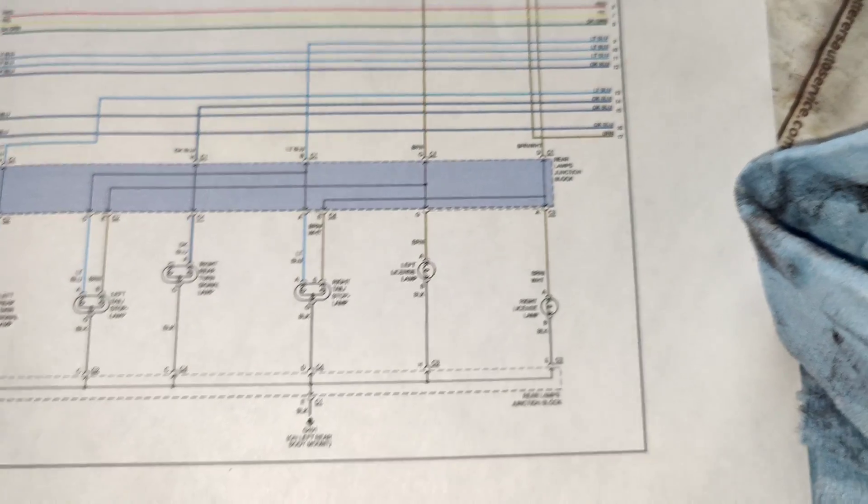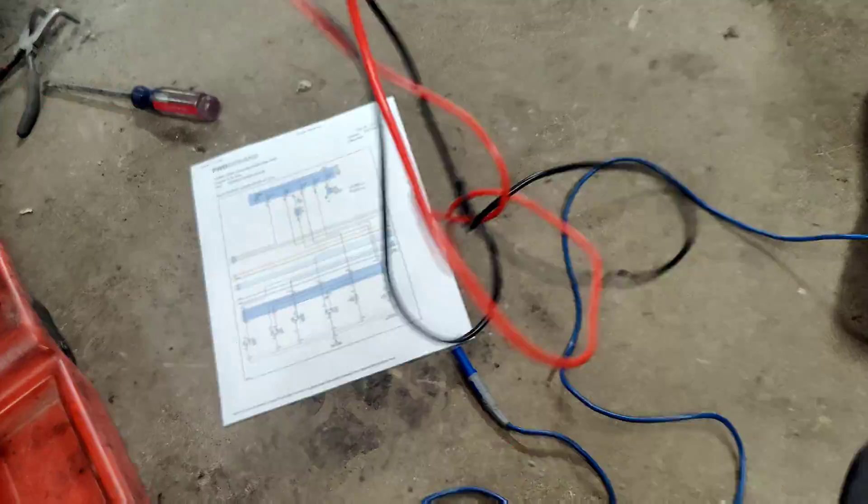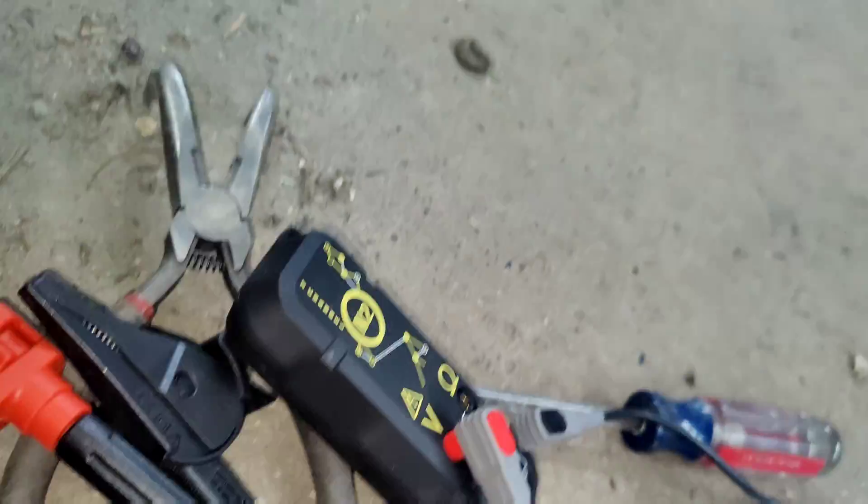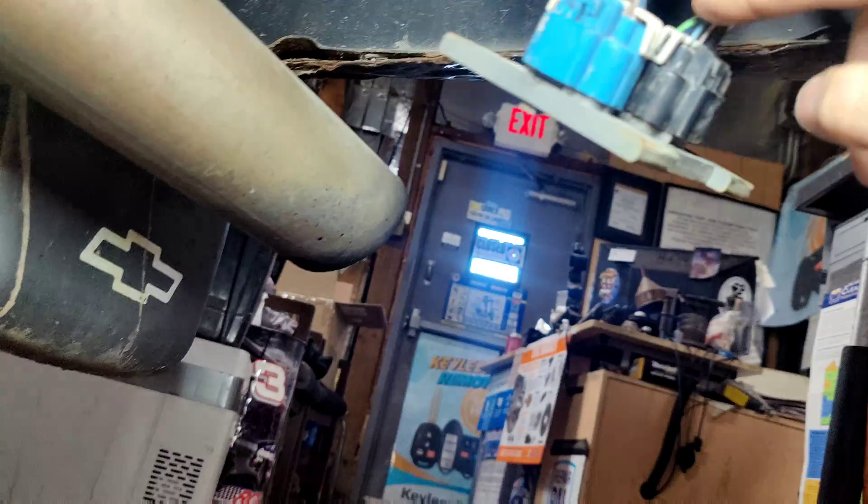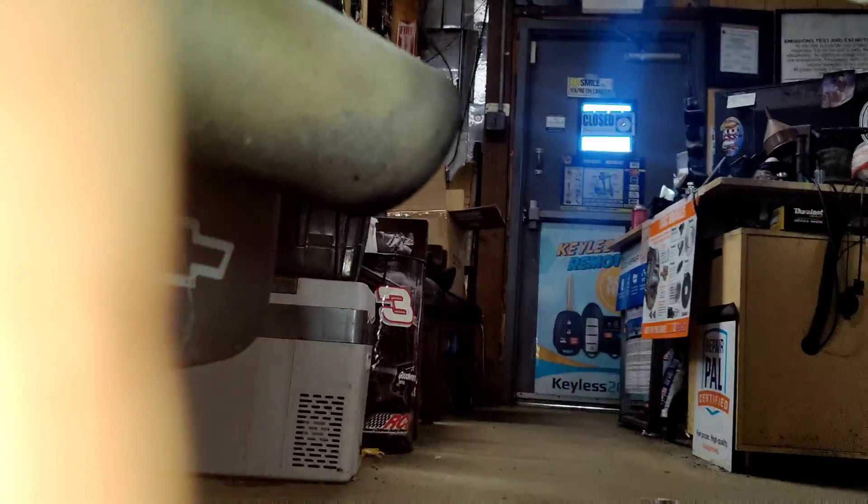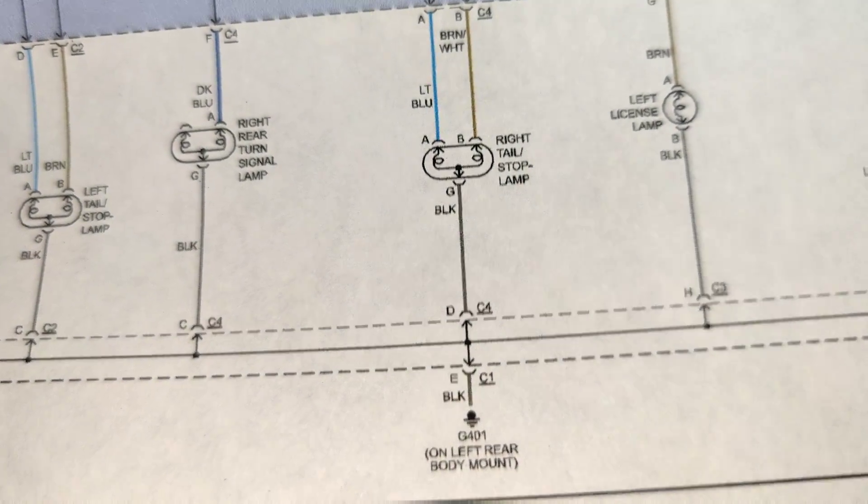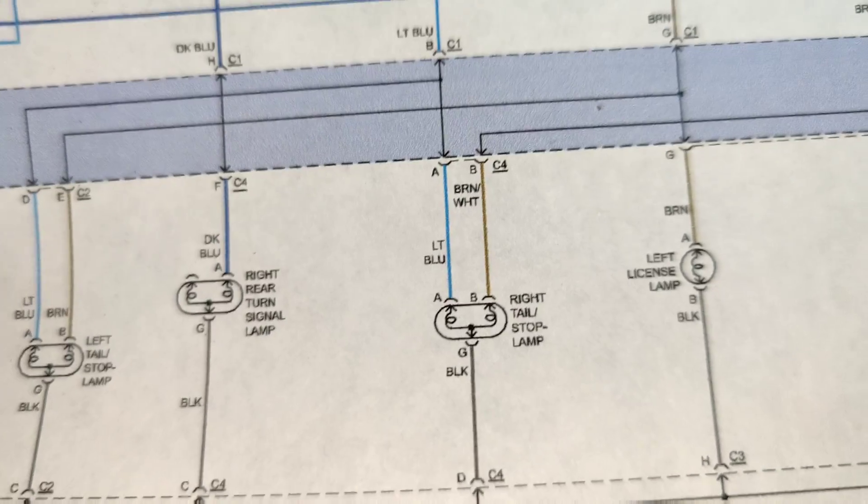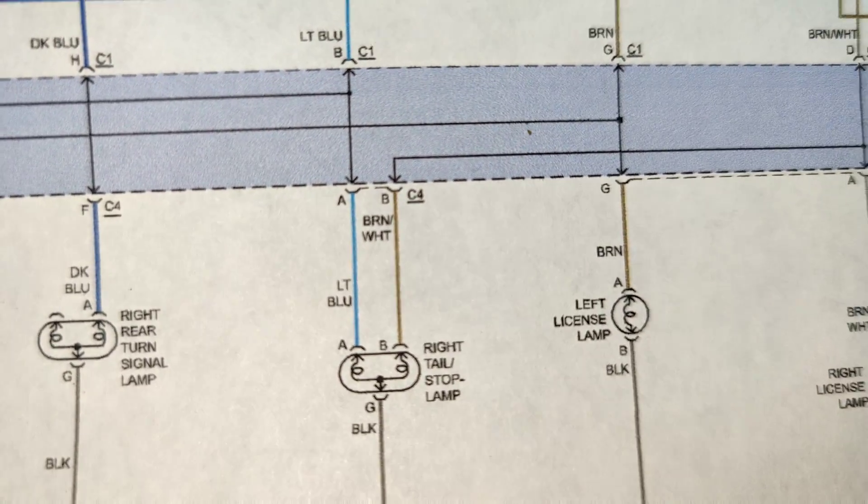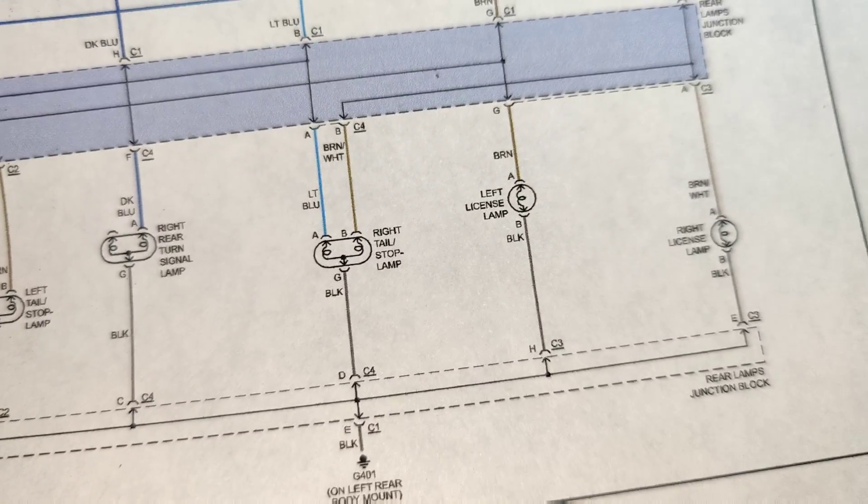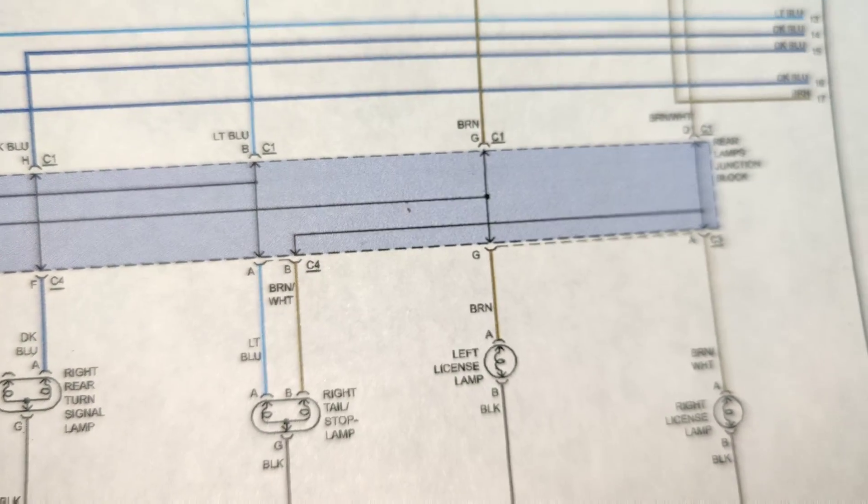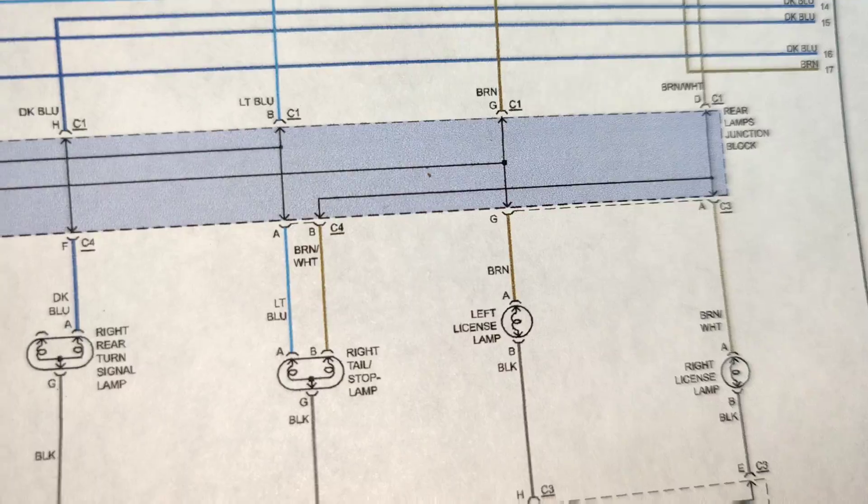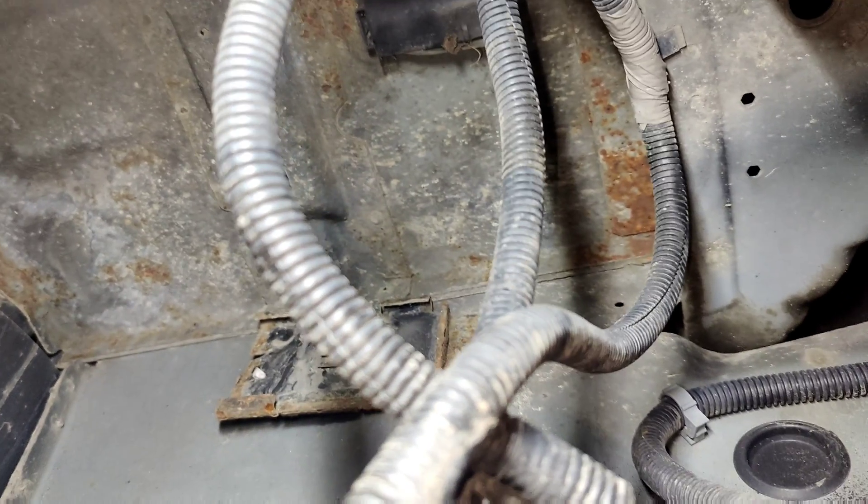We're going to use the N2 and we're going to use a piercing probe. Let's see, brown and white should be this one right there, brown and white. Looking at the diagram, brown and white C4, light blue should be the next one. Light blue is A, B is brown and white, so we'll check this.